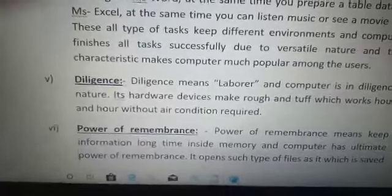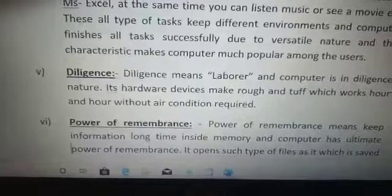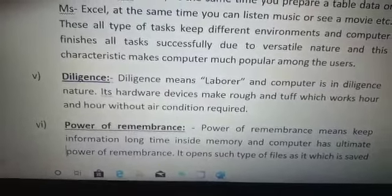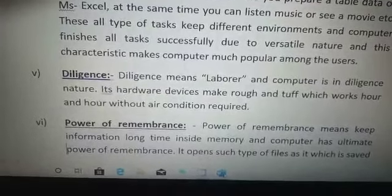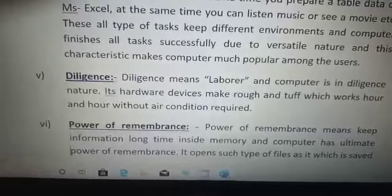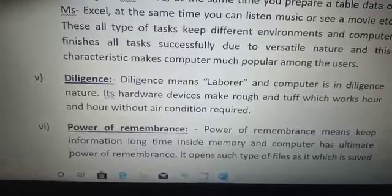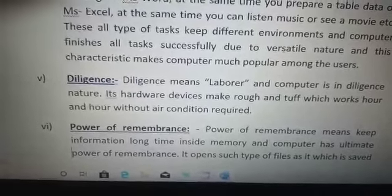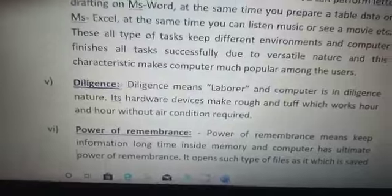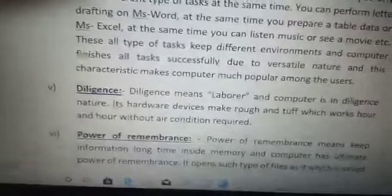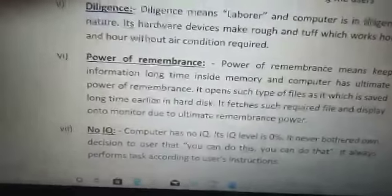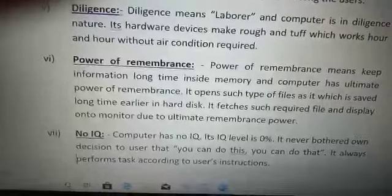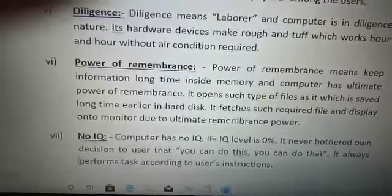Next one is the power of remembrance. Computer has ultimate power of remembrance. Suppose you saved a file a long time ago and you search for that file today — the computer opens the file in a quick manner from the storage location to the monitor due to its ultimate power of remembrance.